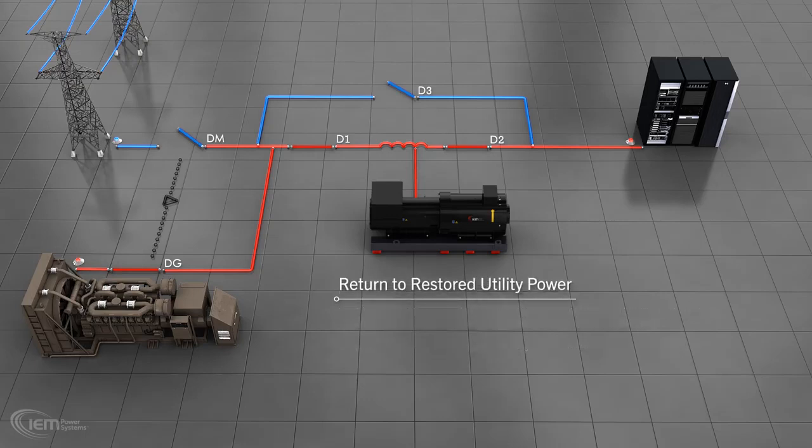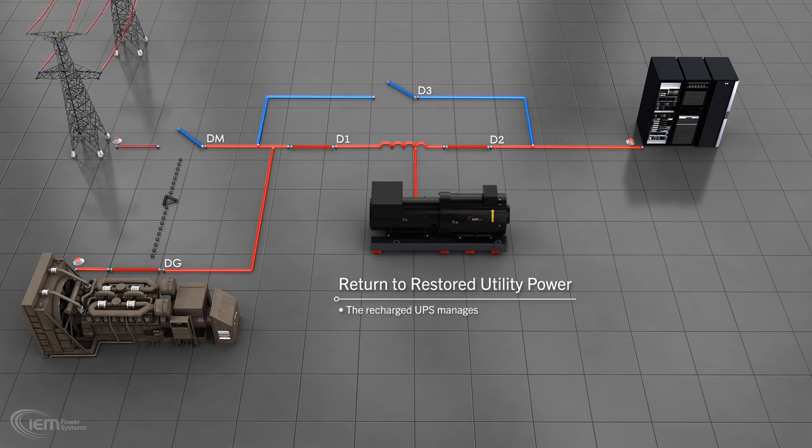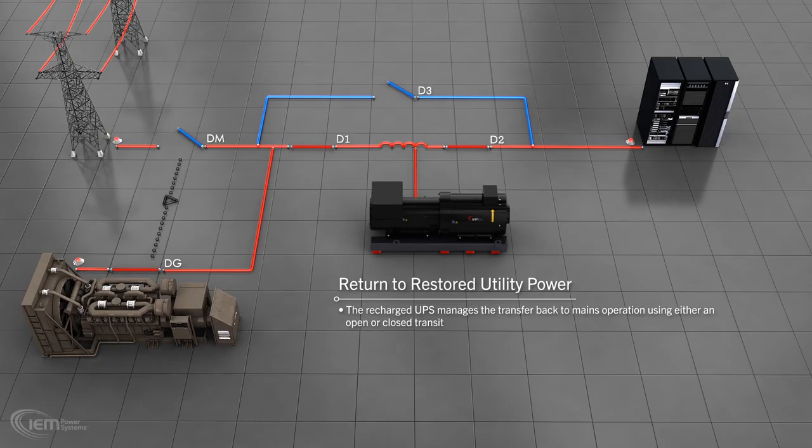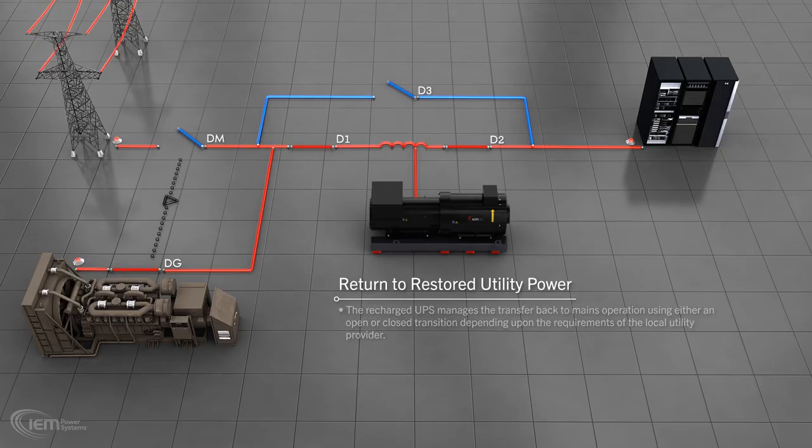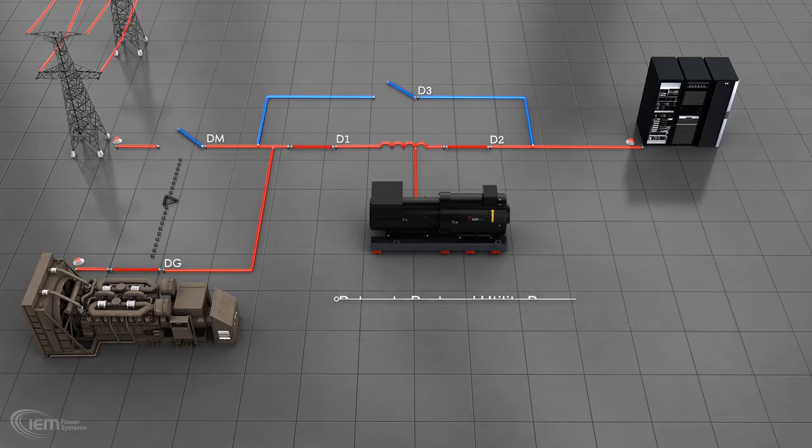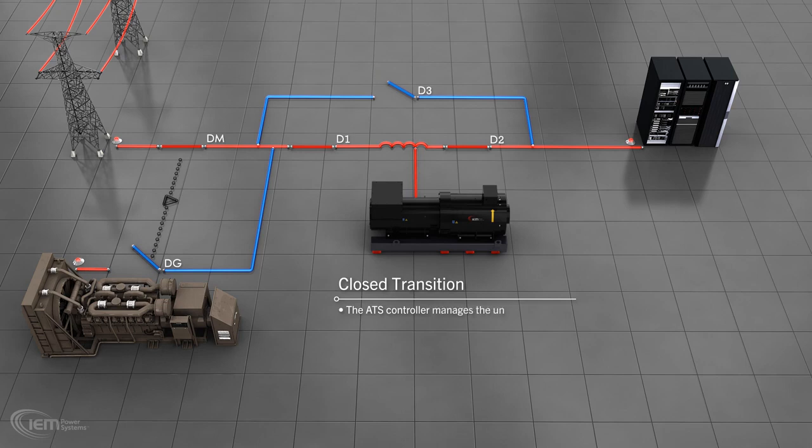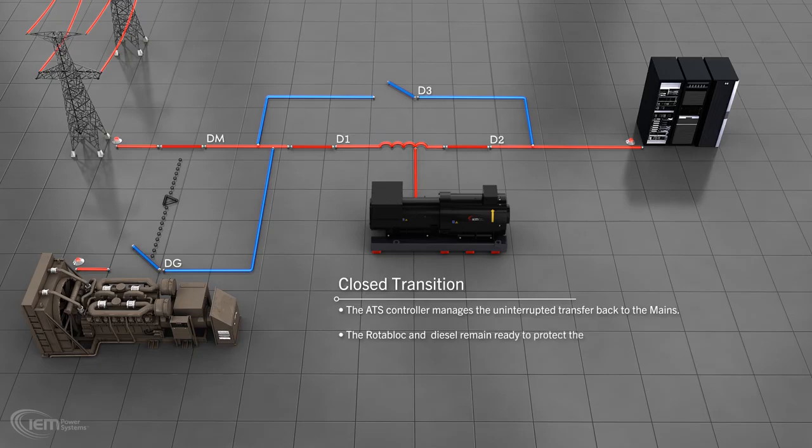Return to restored utility supply. The recharged UPS controls the transfer back to mains operating using either an open or closed transition, depending on the requirements of the local utility provider. During a closed transition, the ATS controller manages the uninterrupted transfer of power from the genset to the mains. The Rotoblock and diesel remain ready to protect the load in the case of repeated grid failure.